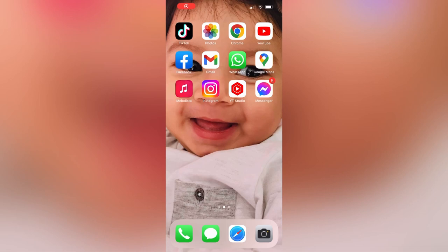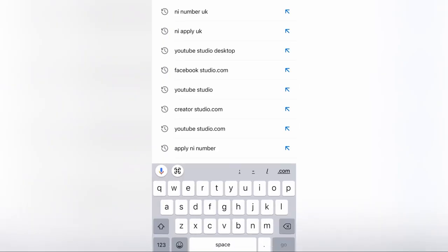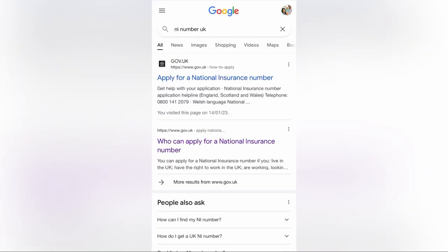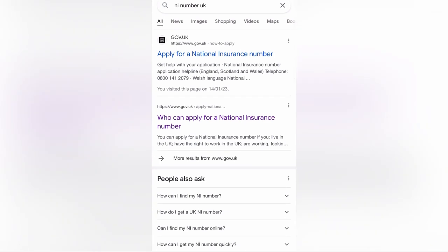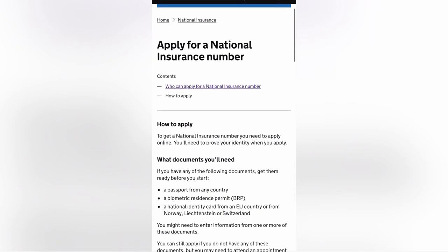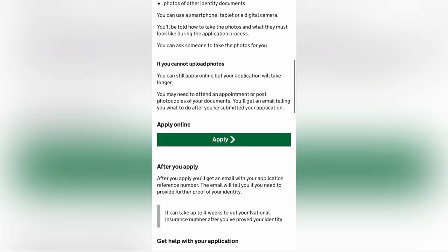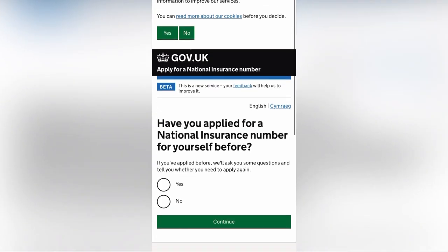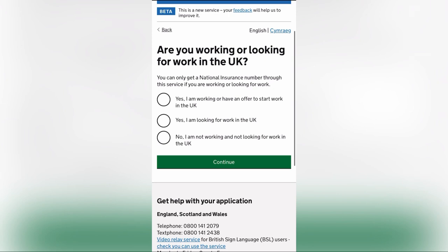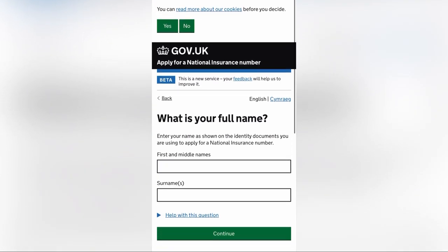First, open Chrome. In Chrome, you can Google 'NI number UK'. Click on 'Who can apply for a National Insurance Number', then click 'How to apply', then click 'Apply'. Click 'Yes, I am working or have an offer to start work', and then click on your first name.